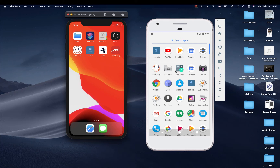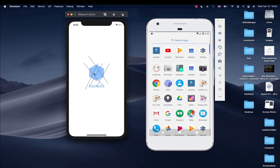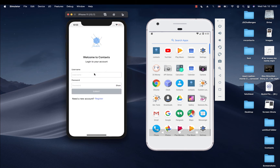Hey guys, welcome back. So in this video, we're going to be adding a splash screen to our React Native app.